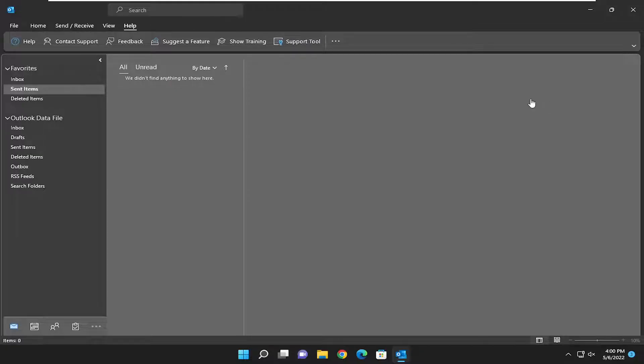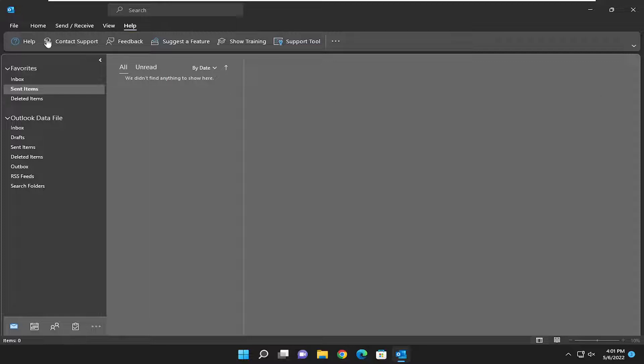But nonetheless, if you want to send them out regardless, and a lot of people do like to send them back anyway, I will show you guys how to turn that feature on. And without further ado, let's go ahead and jump right into it.